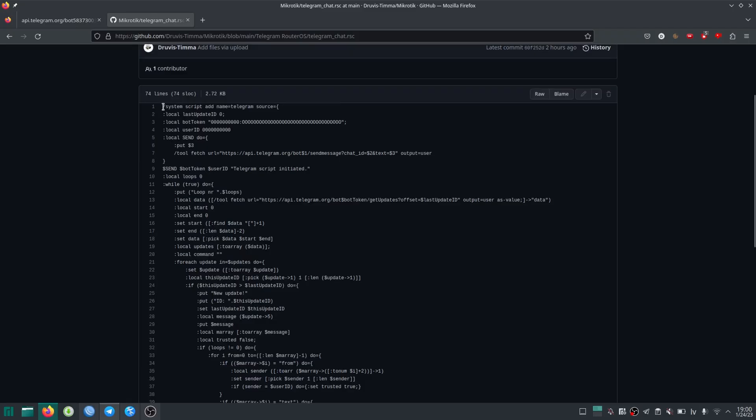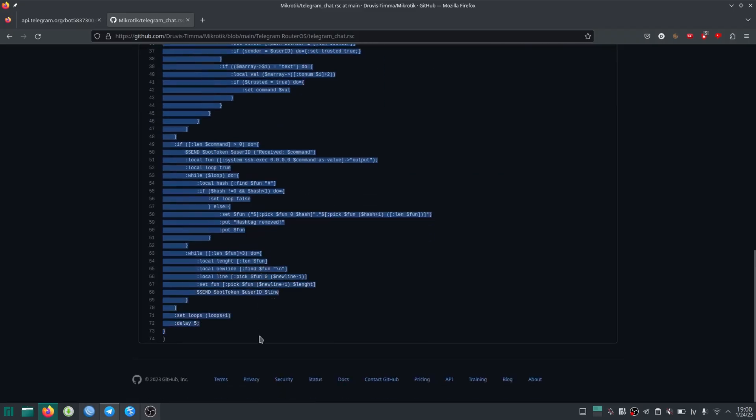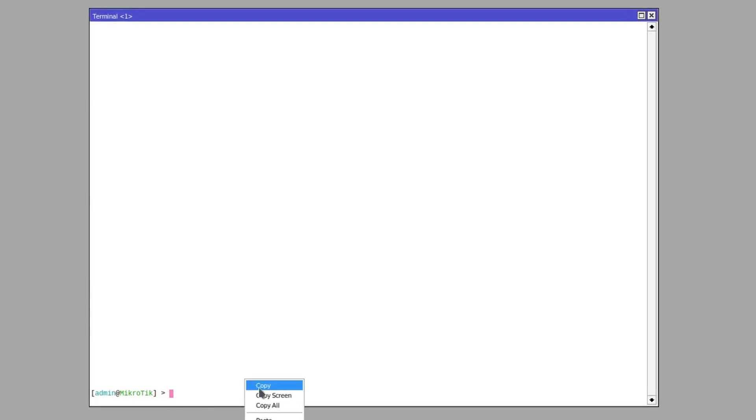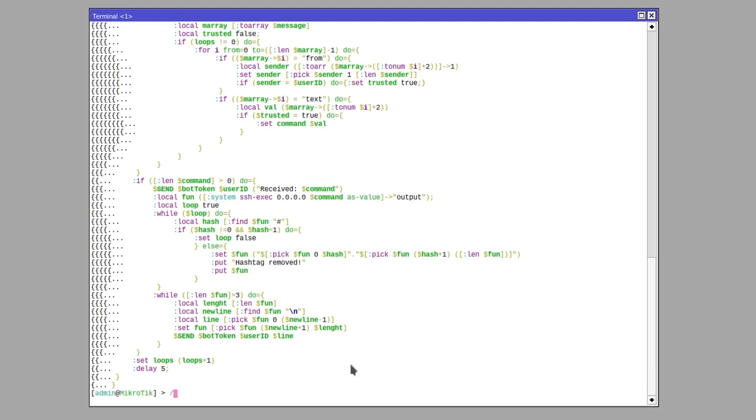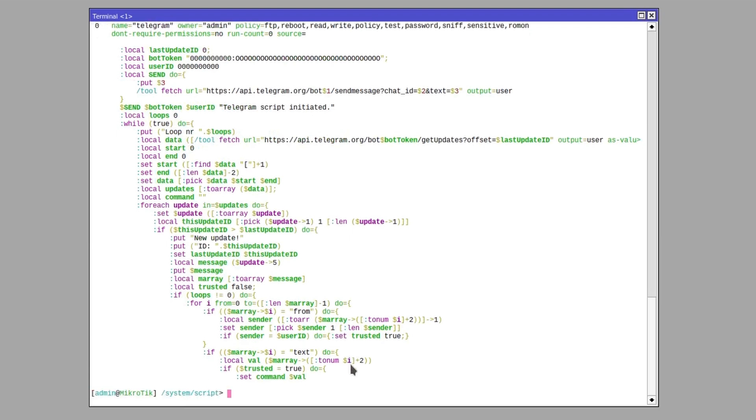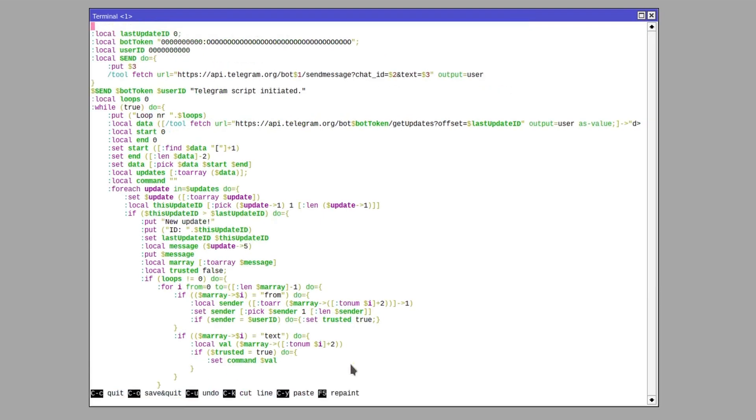Now not everything is gonna work. You won't be able to change directories like you would be able to if you were on a CLI. But pretty much all the commands that you can enter in your CLI they're gonna work if you enter them into the chat with your bot. So just copy this script and paste it in the main section of your router. And now we need to go to the script and edit the source.